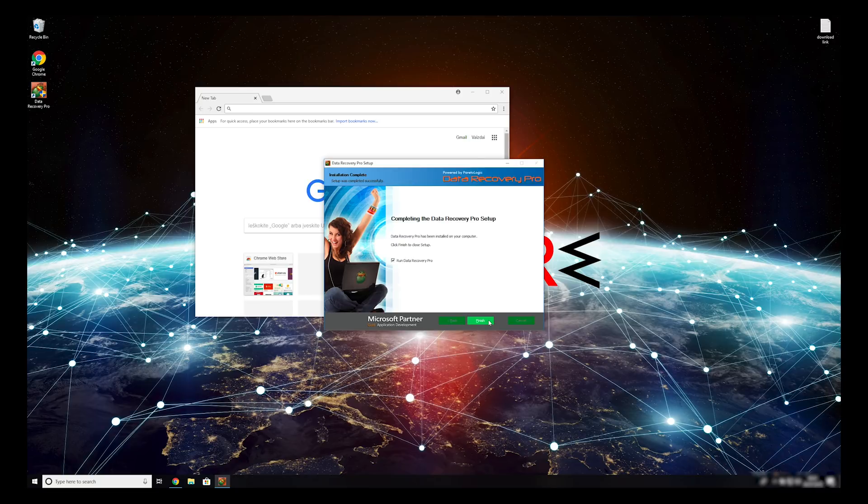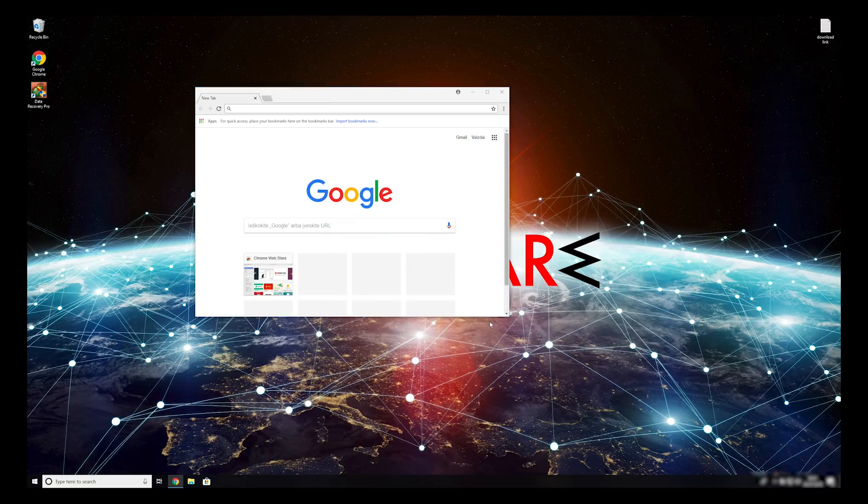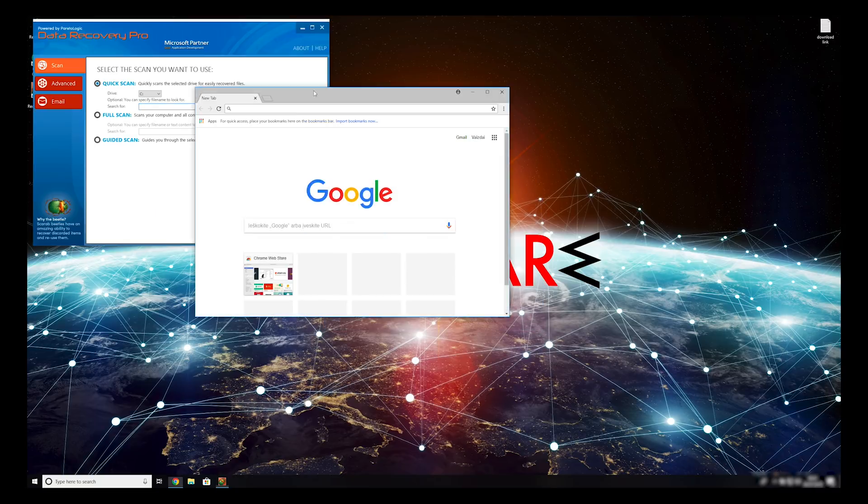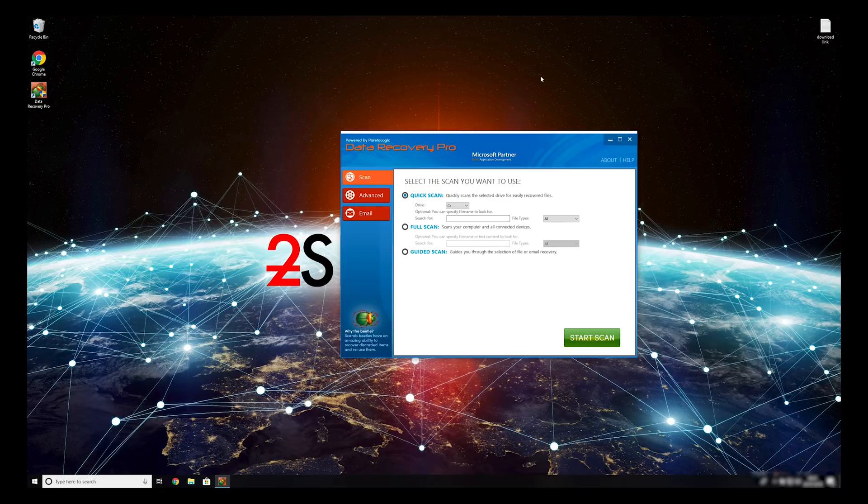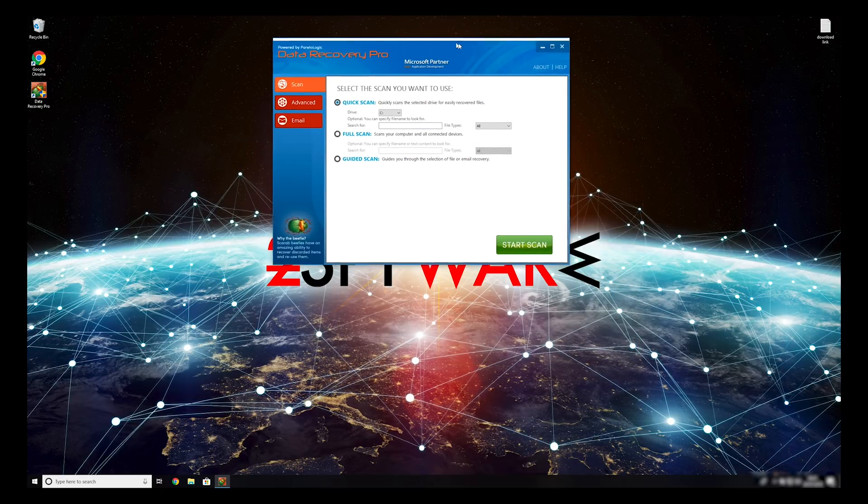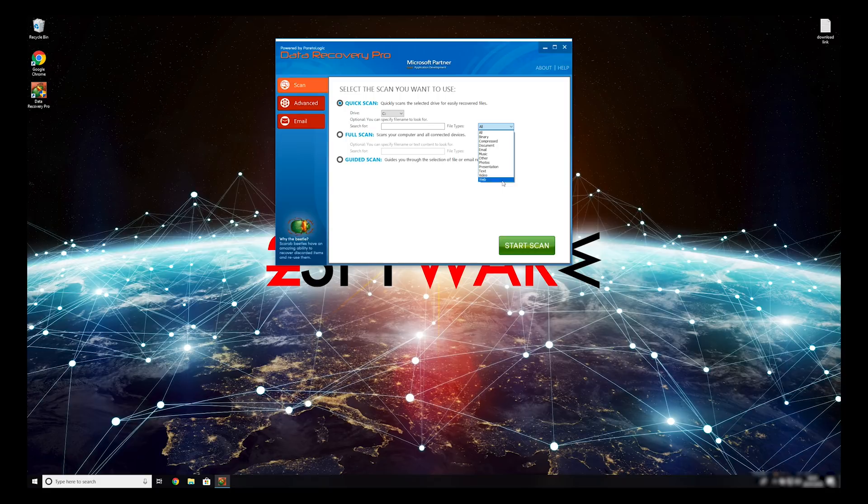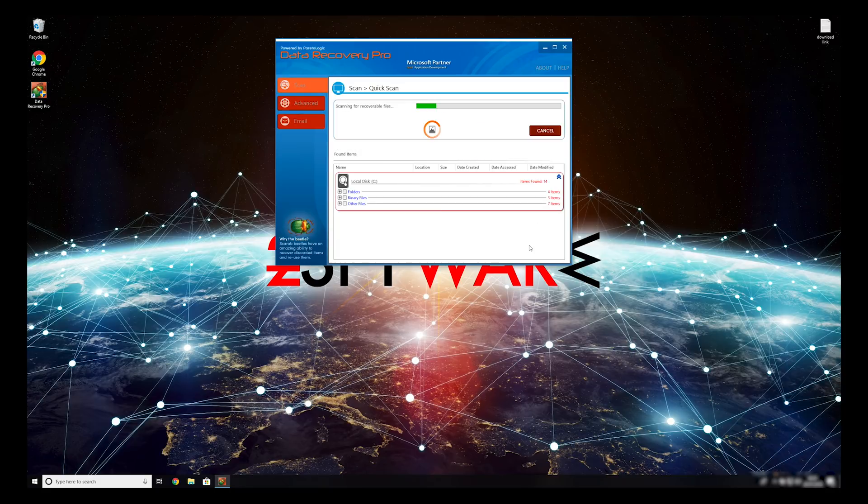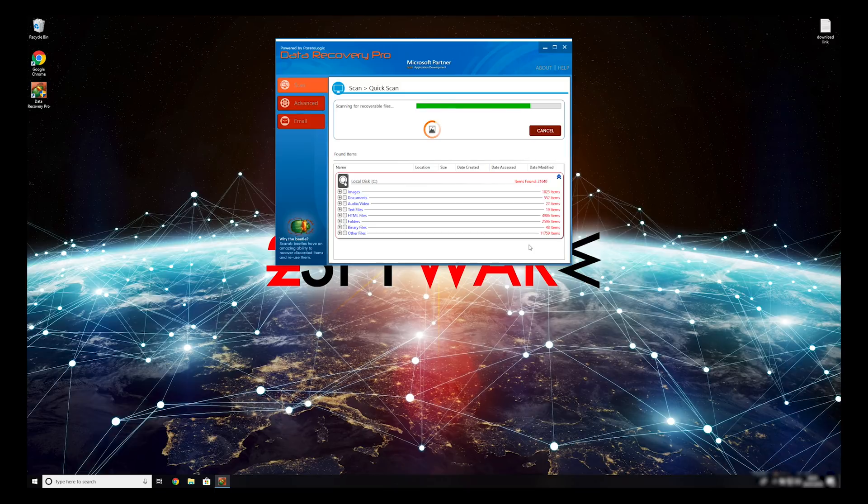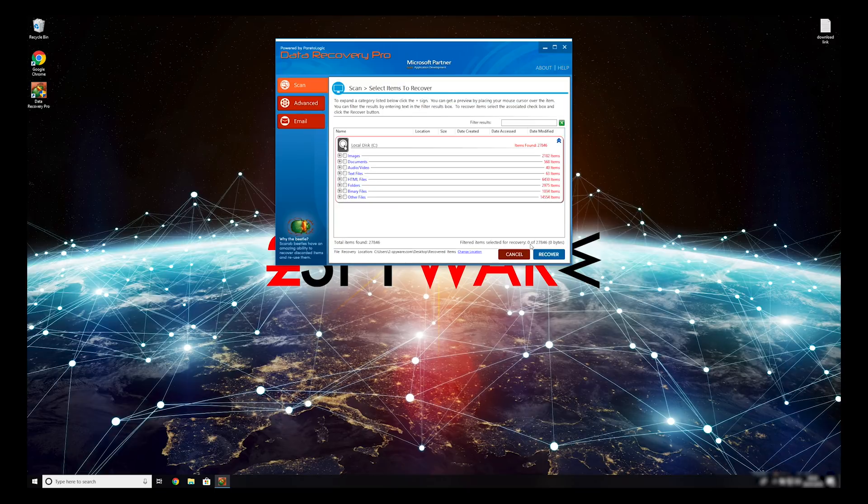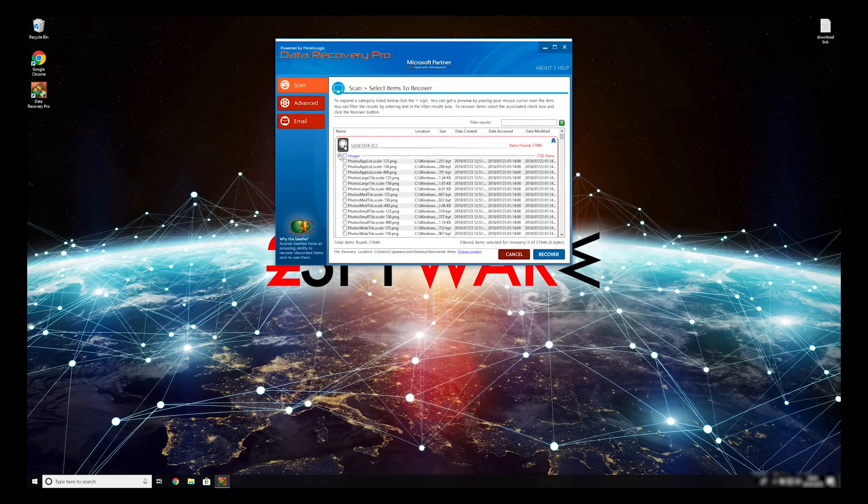Now press Finish to open the data recovery program. You can select to either do a quick scan, full scan, or a custom scan to restore your files. When you finish this process, your files should be restored.